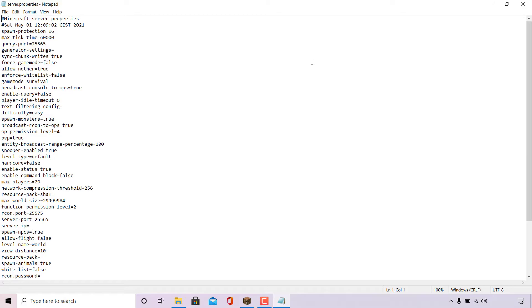In the server.properties file, locate the line of text which says PvP equals true. For me, that's right here. So as you can see, it says PvP equals true.